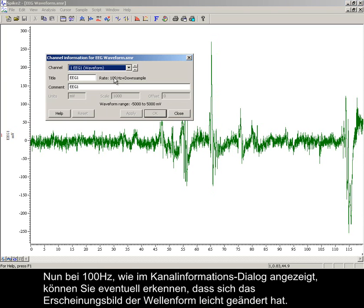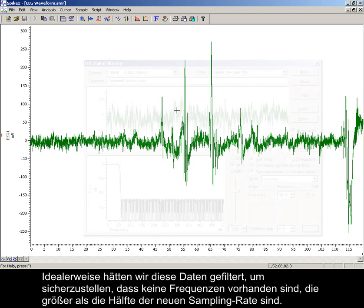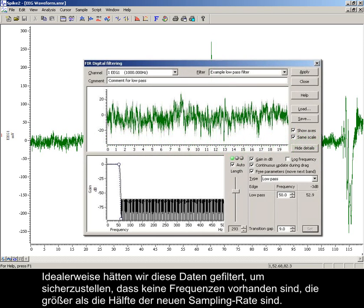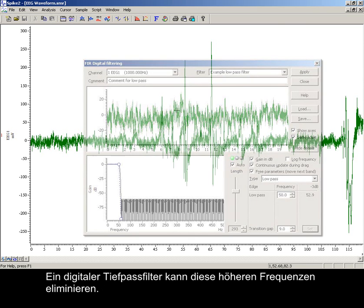Now at 100 Hz, as shown in the channel information dialog, you might notice there is little change to the waveform shape. Ideally, we would have filtered this data to ensure that there are no frequencies present which are greater than half of the new sampling rate. A digital low pass filter can remove these higher frequencies.